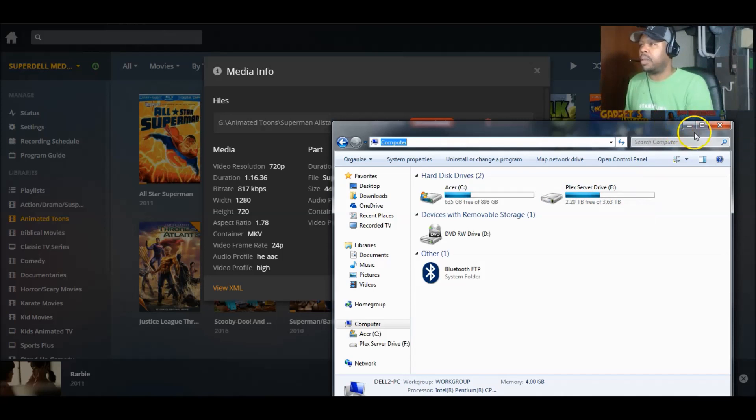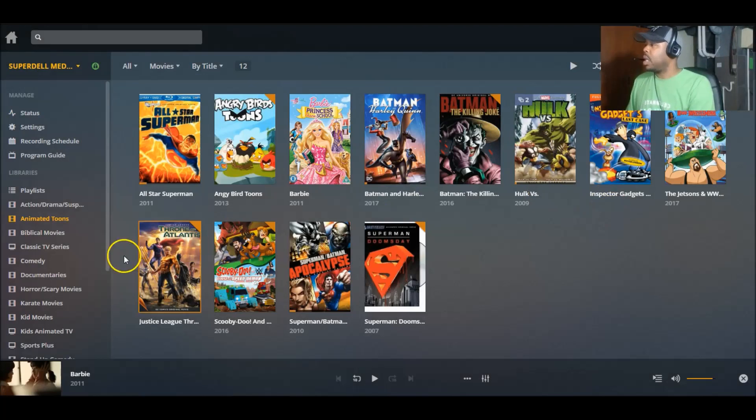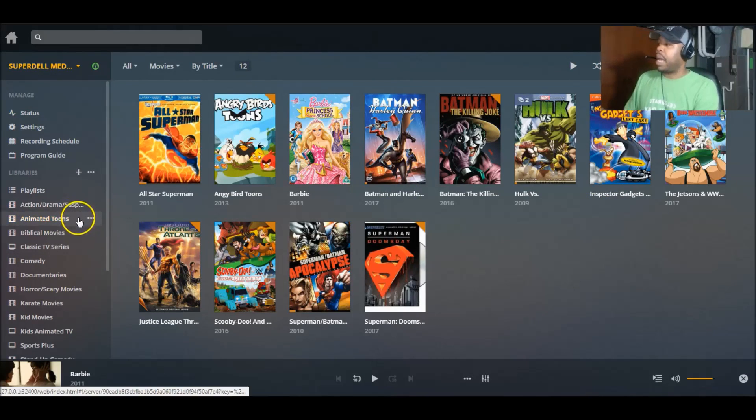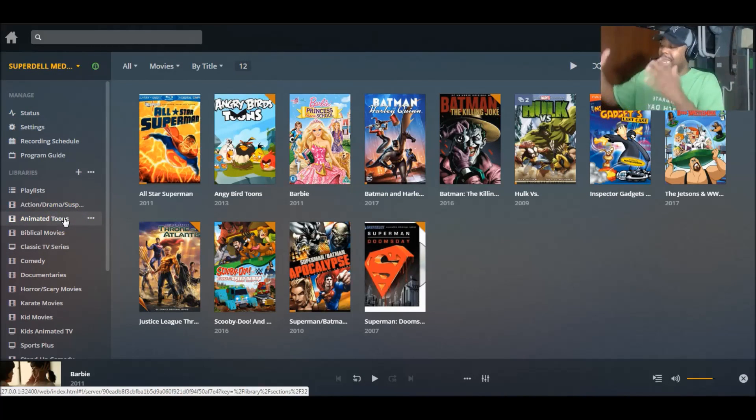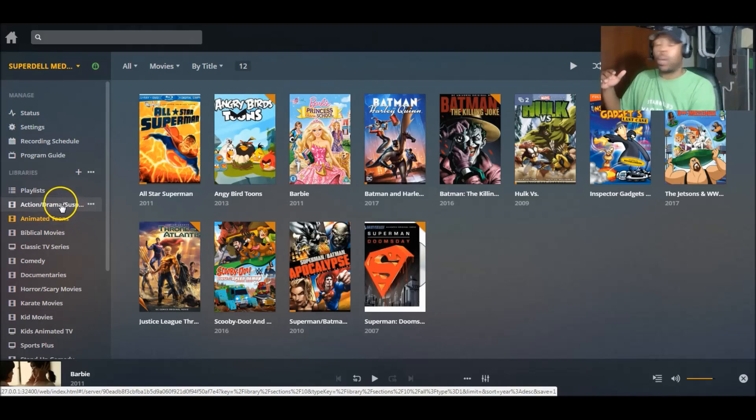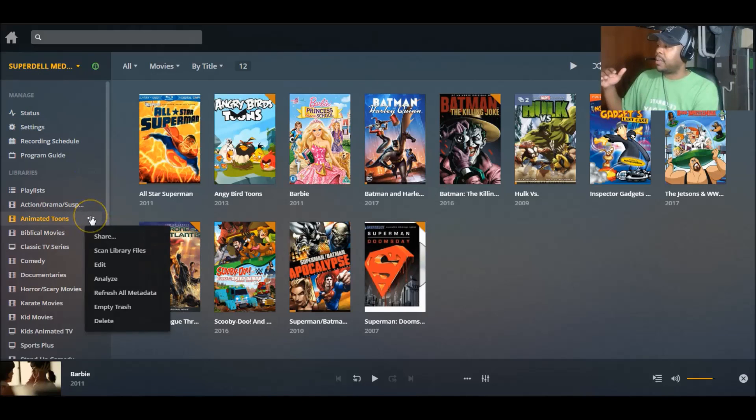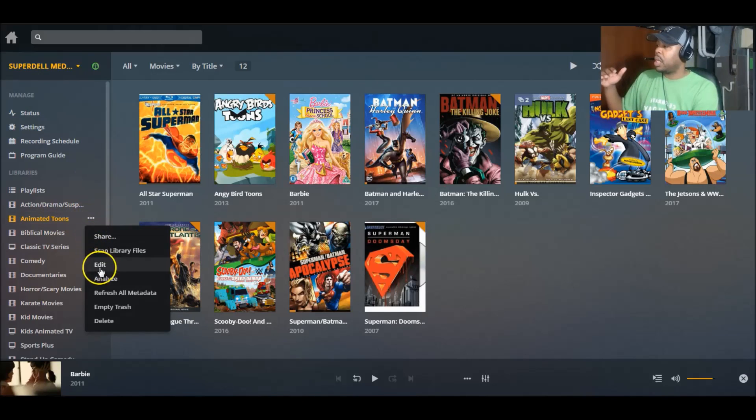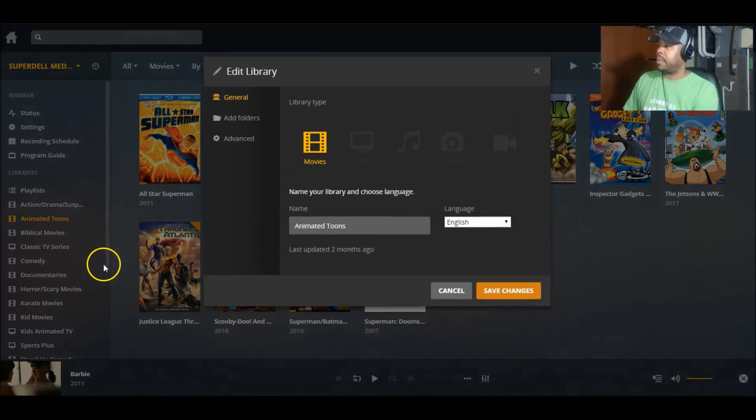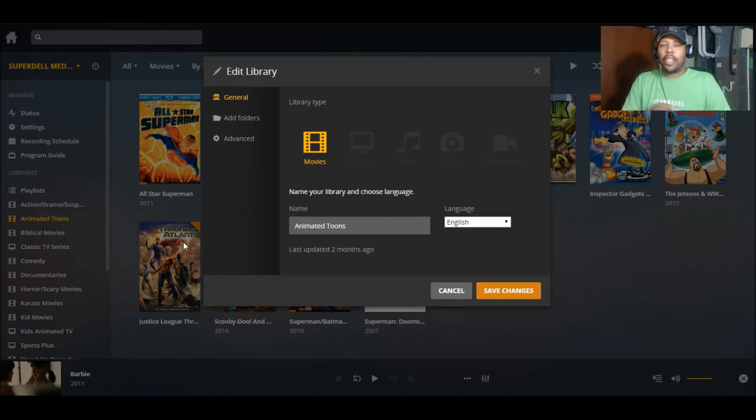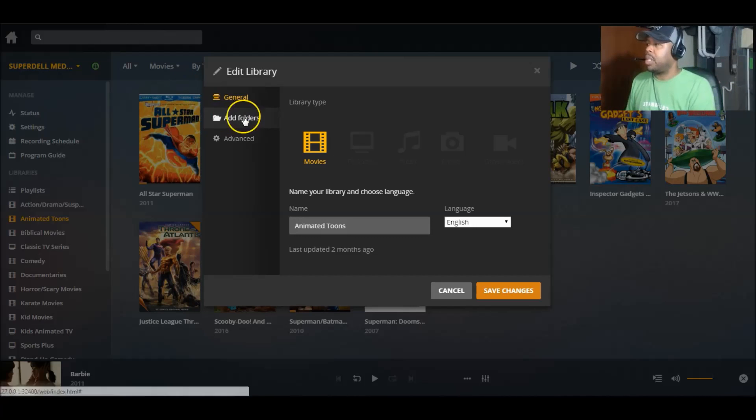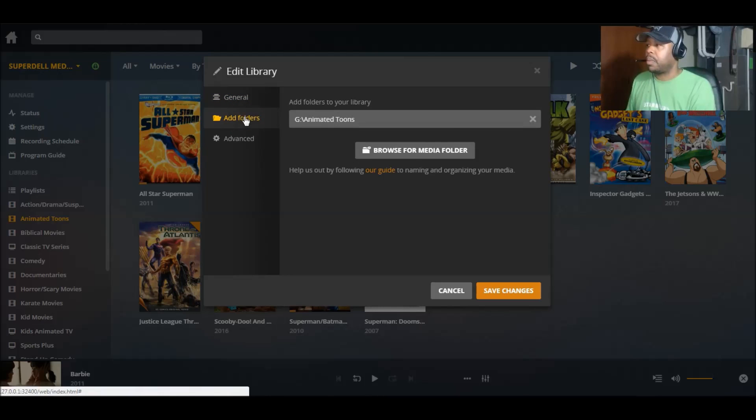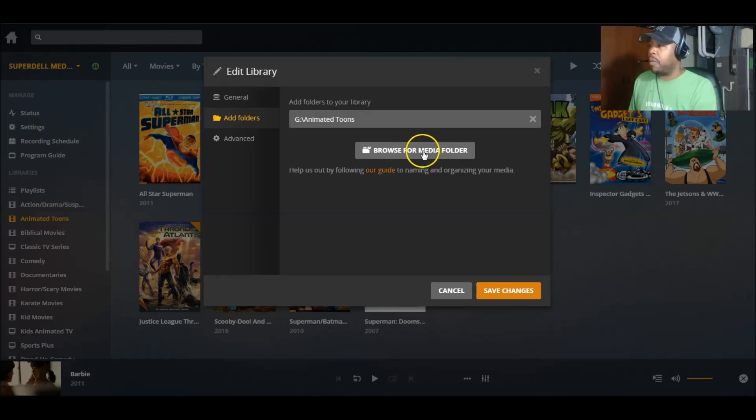I'm going to go to my animated tunes. I'm going to go to these three dots and then I'm going to go to edit. Just how when you first started your Plex, you had to go and pick your folder. This is the same way. So what I'm going to do, I'm going to click add folder and I'm going to go over here to browse media folder. Very important.